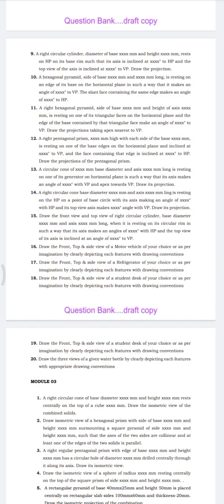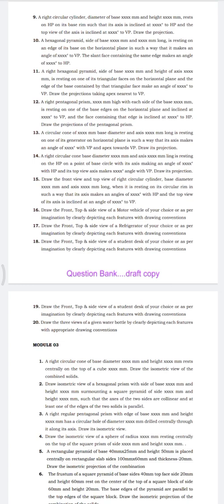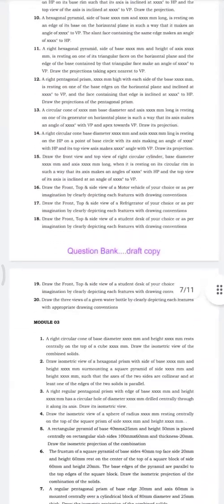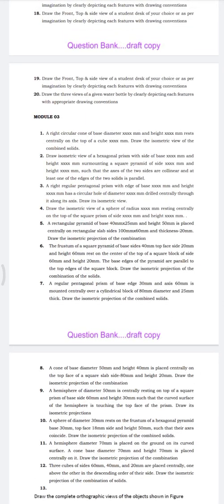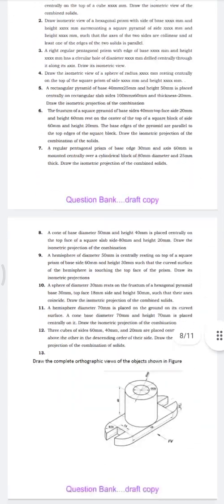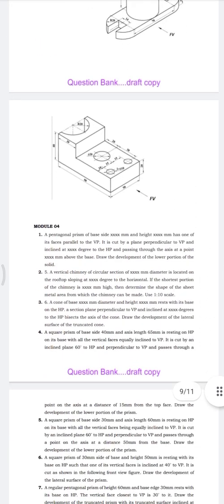In Module 3, we have isometric and orthographic projections. Questions for isometric are from the solution book but without dimensions — the question pattern is described instead. As we scroll down, there are about 12 questions related to isometric and questions 13 and 14 are orthographic. Two orthographic diagrams are provided, making Module 3 a combination of both.